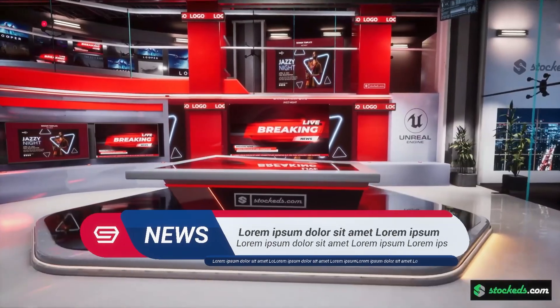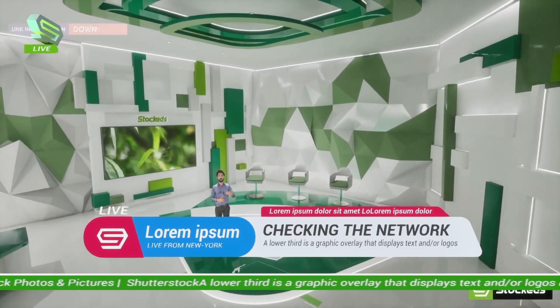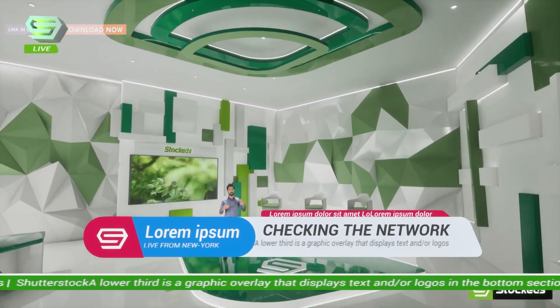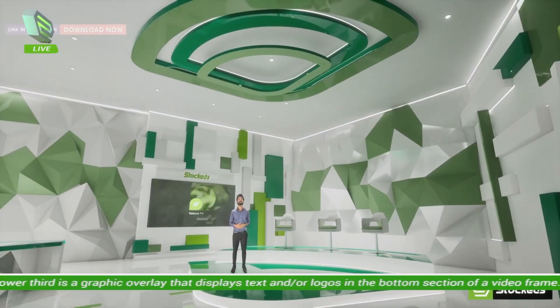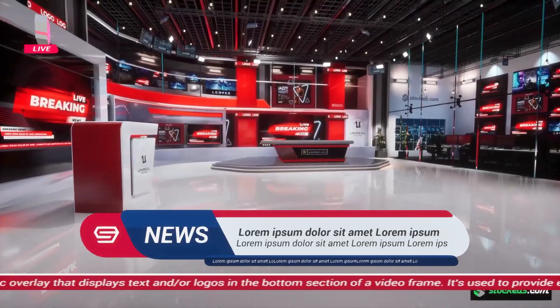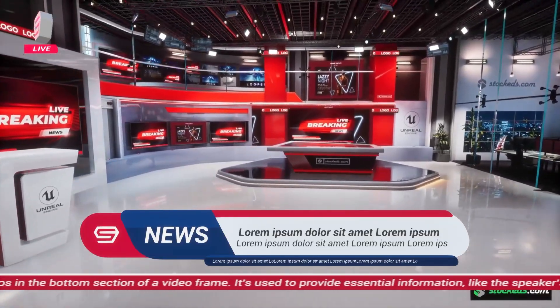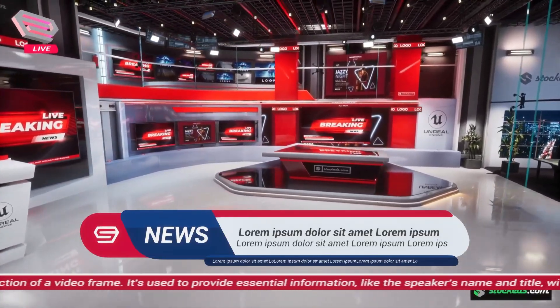If you're into real-time broadcasting, live news, sports, or even virtual production, this pack is going to save you tons of time and give your graphics a seriously polished professional look.